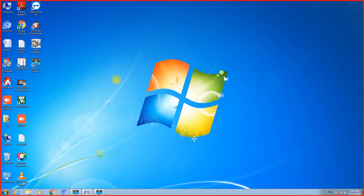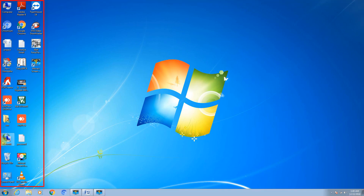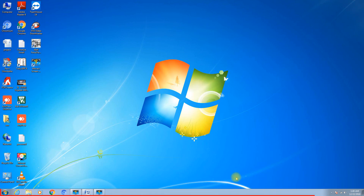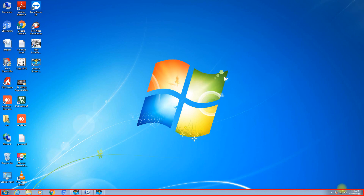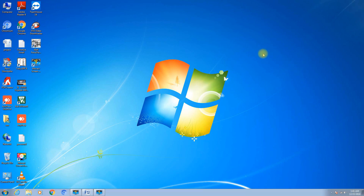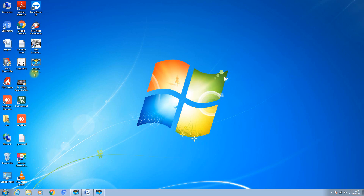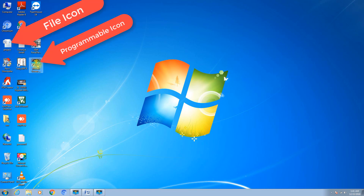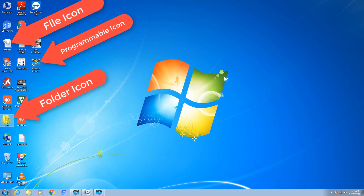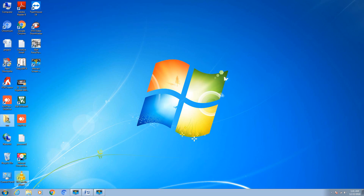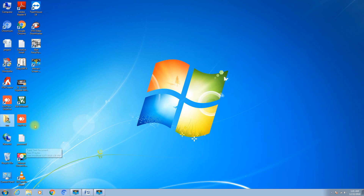This is your desktop. The right side contains your icons — programmable icons. The bottom gray bar is your taskbar. Your desktop contains this wallpaper, which can be changed. Icons come in different types: some are file icons, some are folder icons, and some are programmable icons.